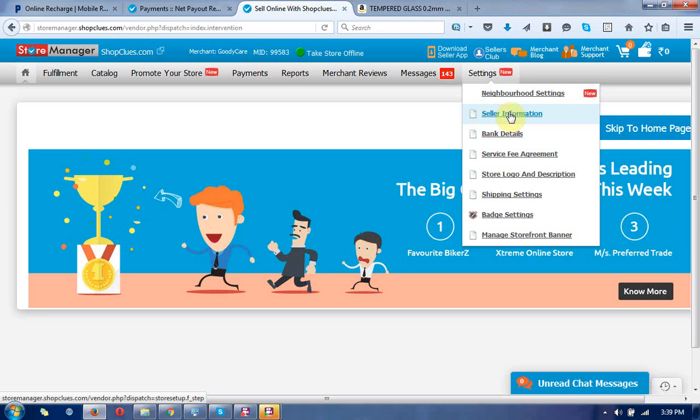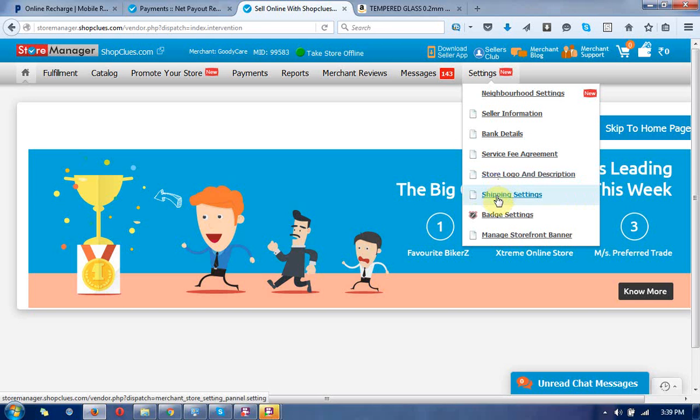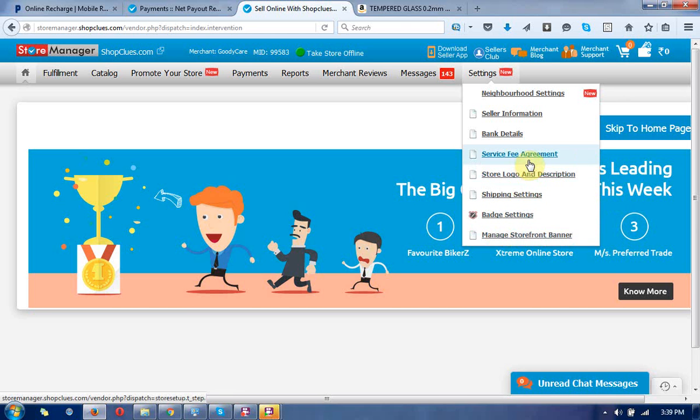There are tabs for settings and information, including seller information, line details, service fee element, store logo and description, shipping state settings, batch settings, and managing storefront banners. This time I'm going to describe how to change the seller information at your seller dashboard.